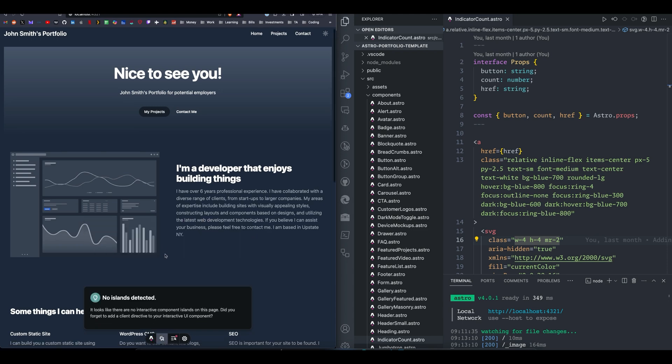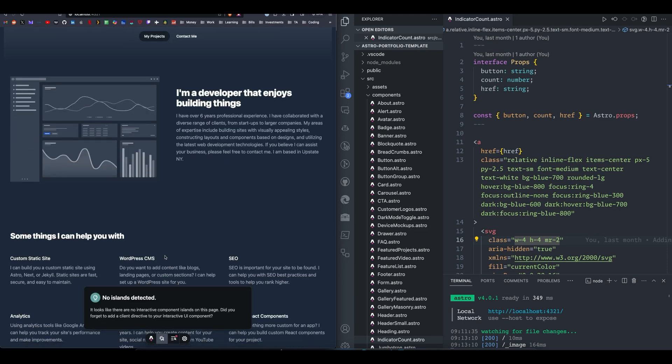We have Inspect, which will inspect different islands. So if you have integrations within your Astro project, it will tell you like if you have a React component, what types of things are being sent to or from the React component.